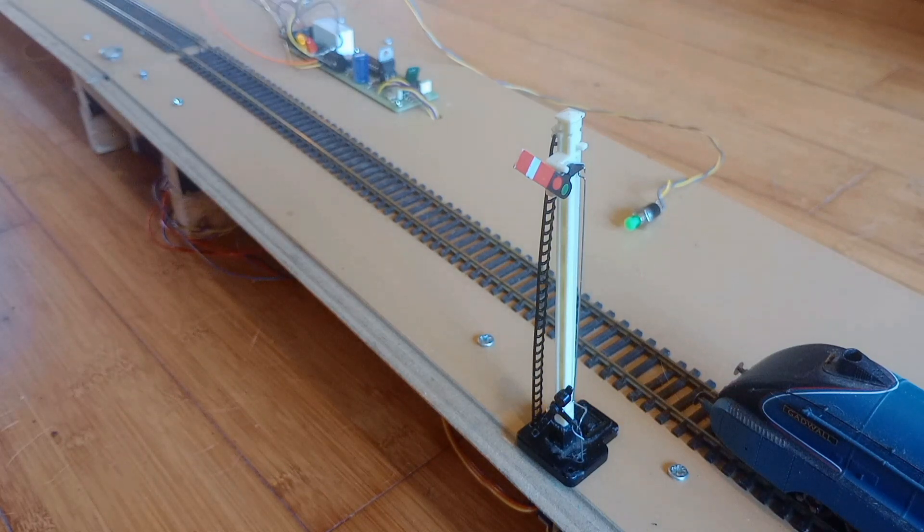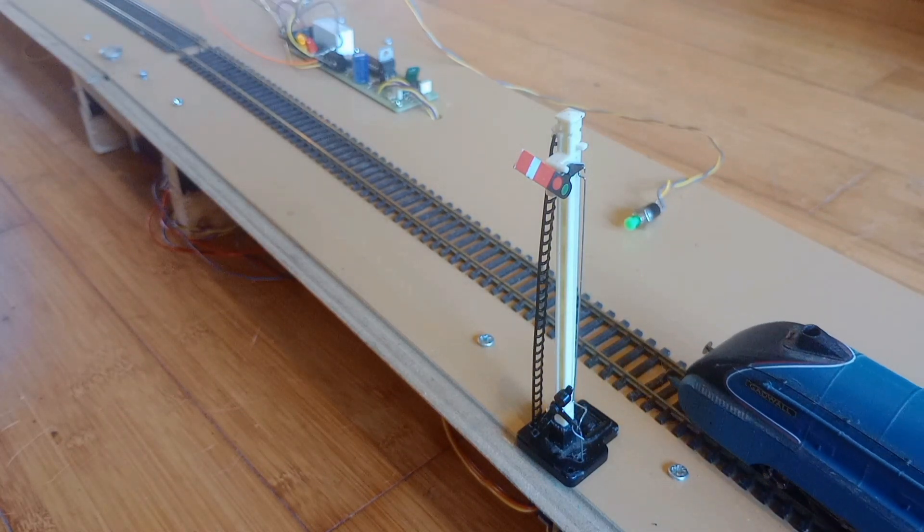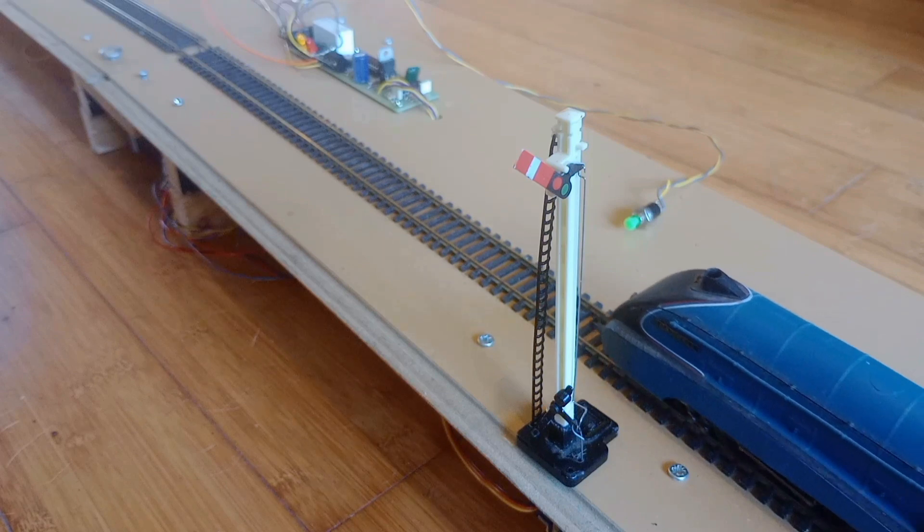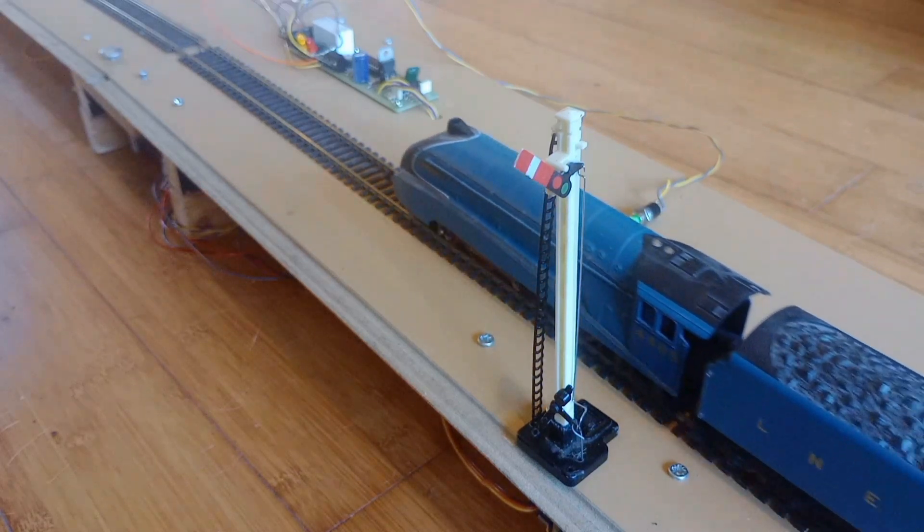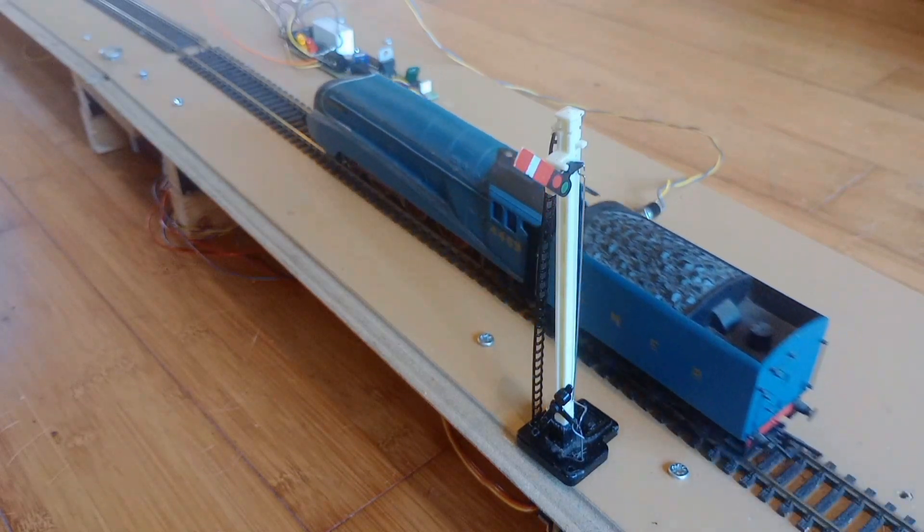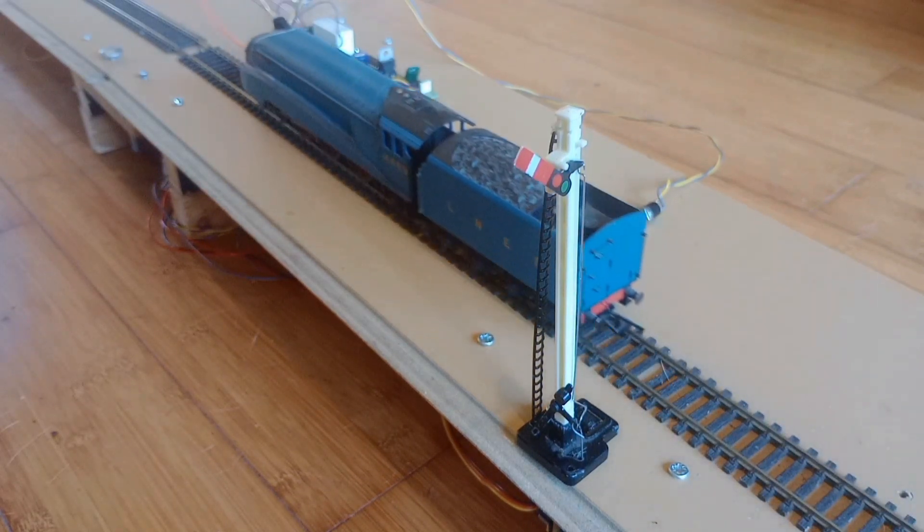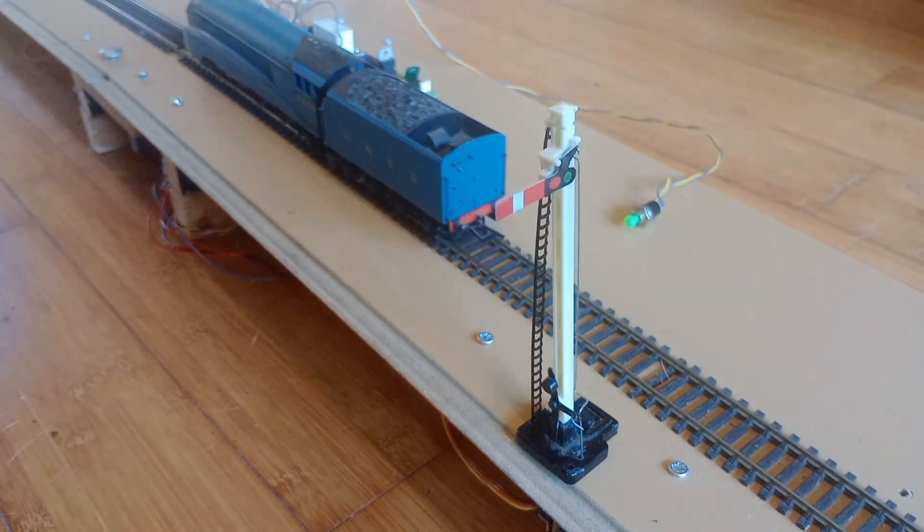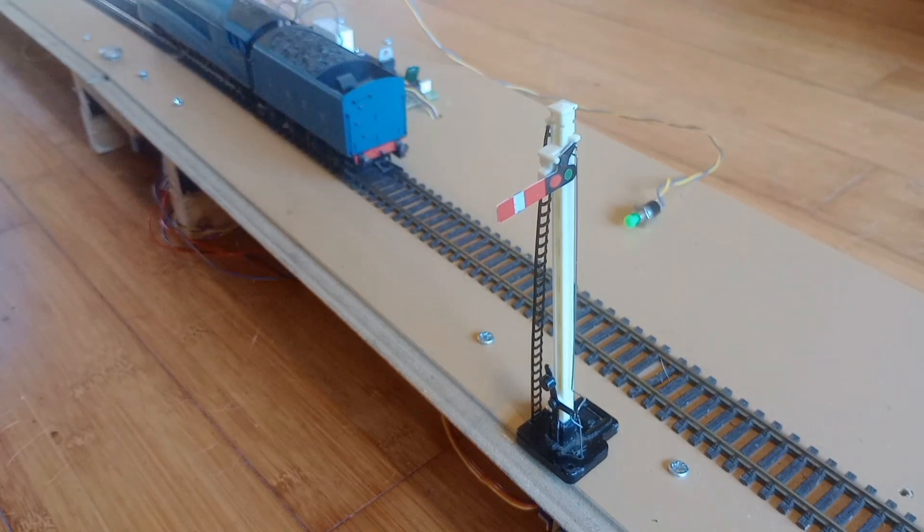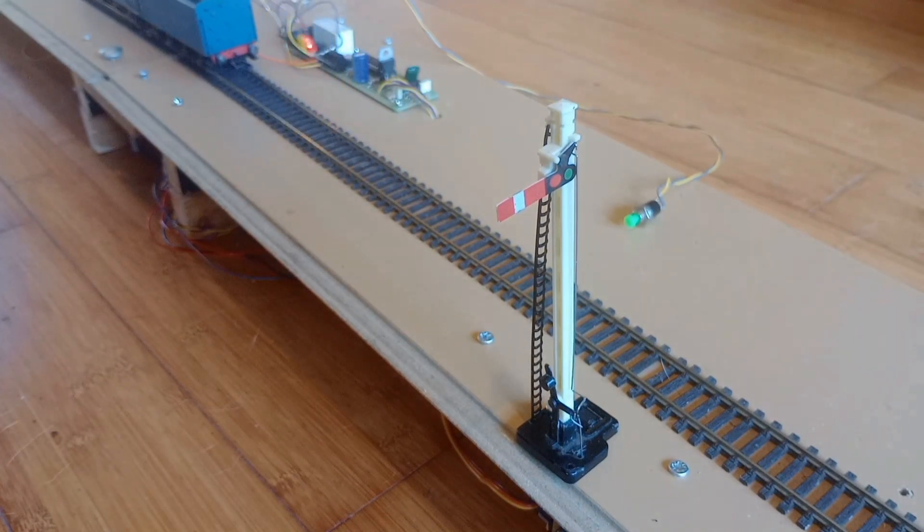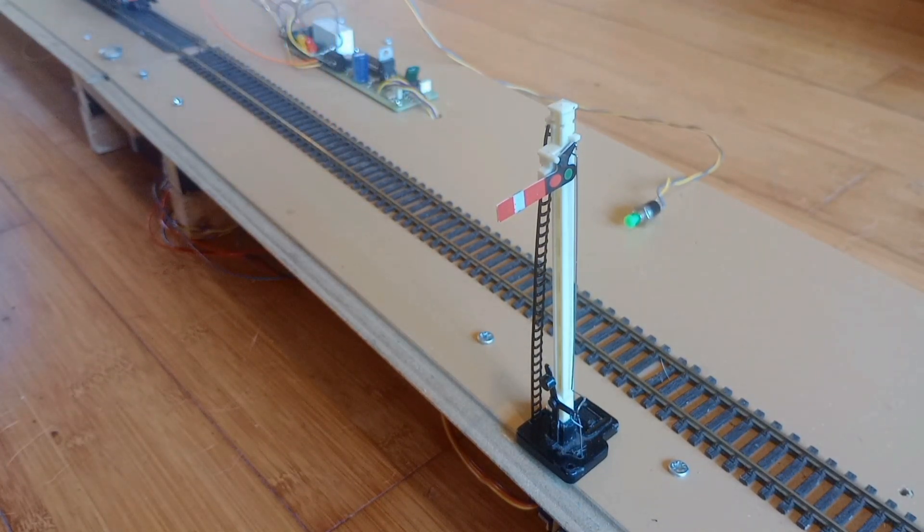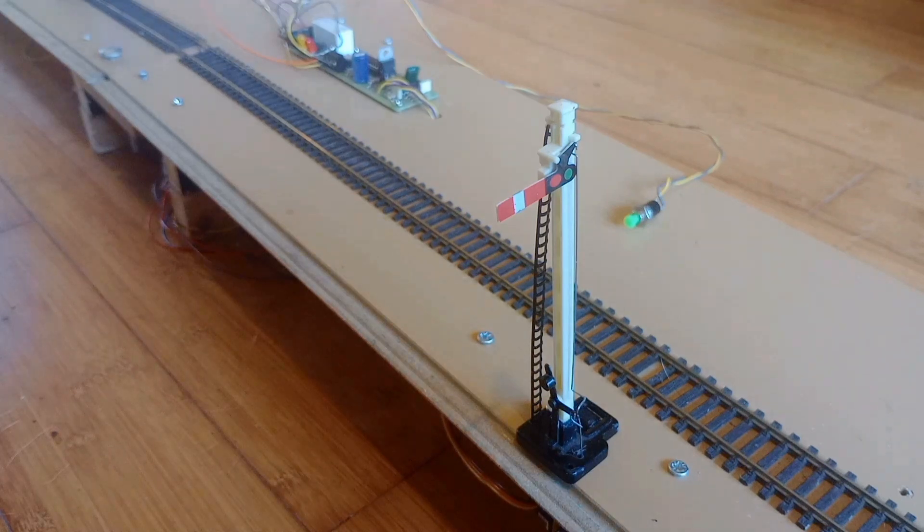When the train reaches and is detected by the Airdas 3 or Airdas 3 EW, the signal returns to danger. To interlock the signal with the points, cut one of the push button switch wires and connect the two ends to the point motor contacts.